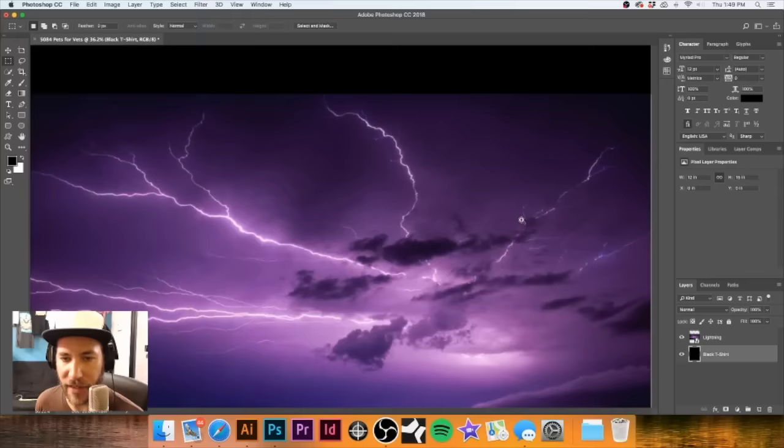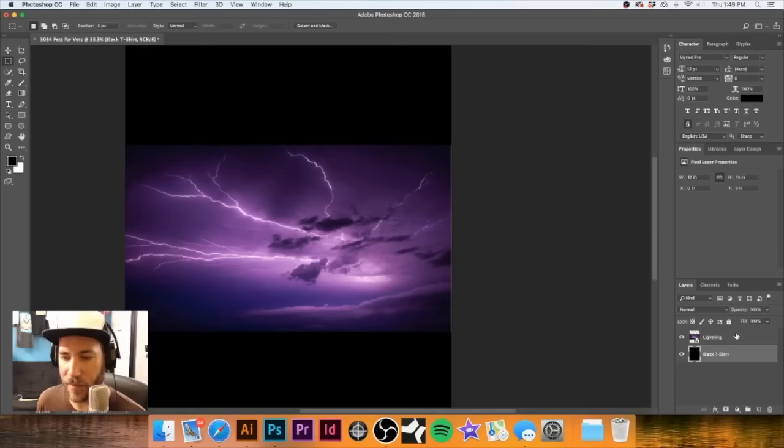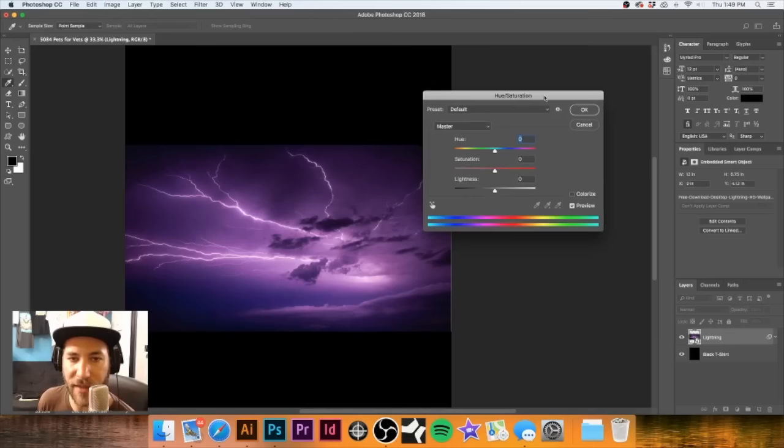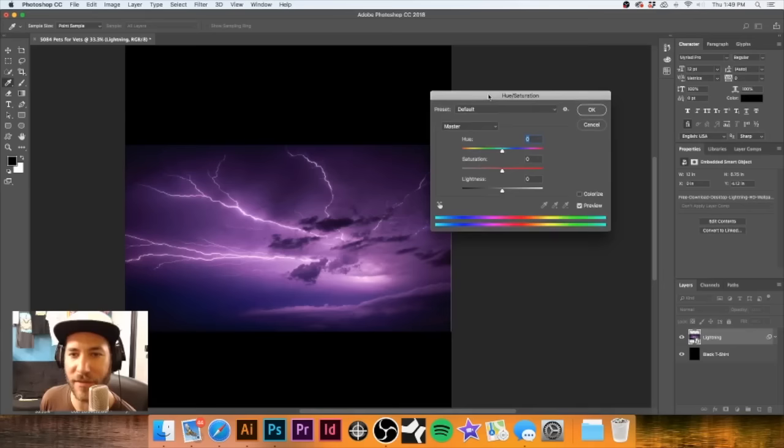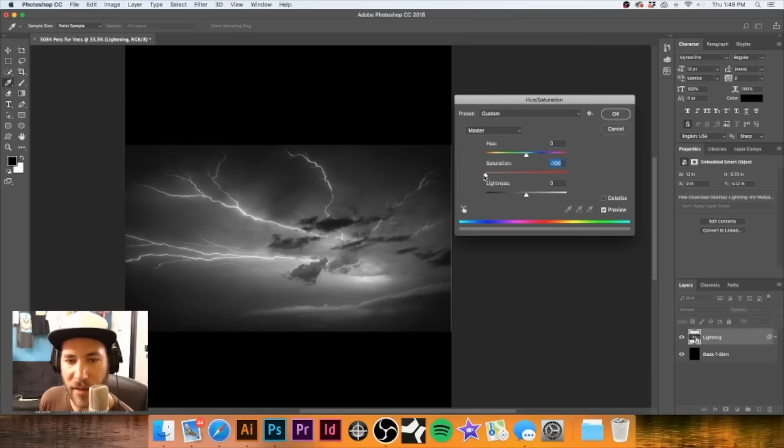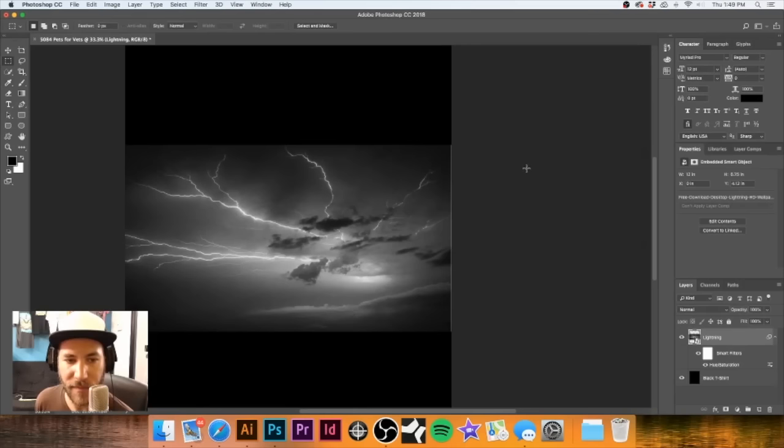Let's make this grayscale. Hit Command+U - you can go to Image > Adjustments > Hue/Saturation. I was about to say 'hue separation' but we're not separating anything. Just pull the saturation all the way back and it will take all that color out. Hit OK. Next thing we're going to do is find our road image - let's see which one I think will look the best.